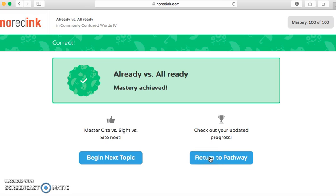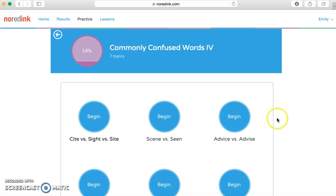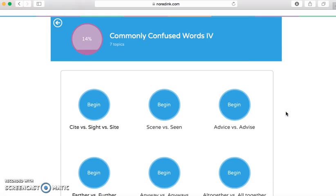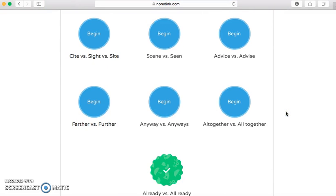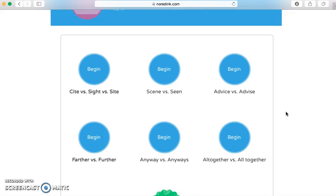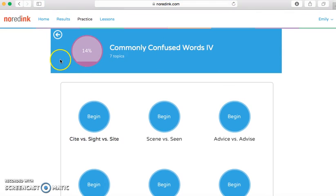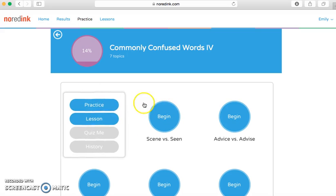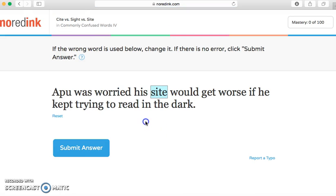I now have a 14 for Commonly Confused Words because I've only taken one of the seven quizzes available. Let's do another one so I can show you again. While we were taking that quiz, if you noticed — I didn't want to focus on it during — but let's look at these questions. This one isn't as common: 'Apu was worried his sight would get worse if he kept trying to read in the dark.' Since it's about reading, it's going to be 'sight' as in your eyes.